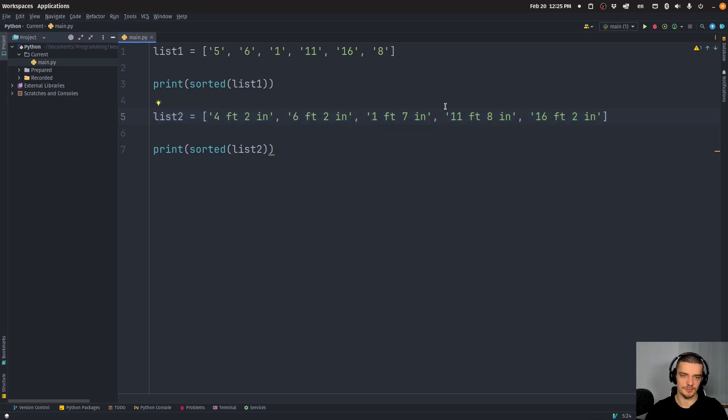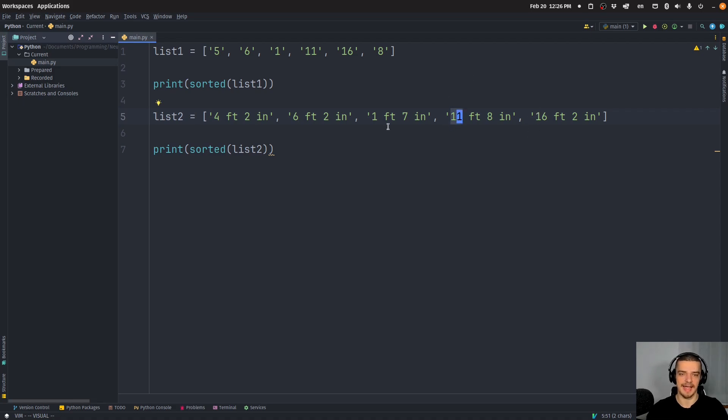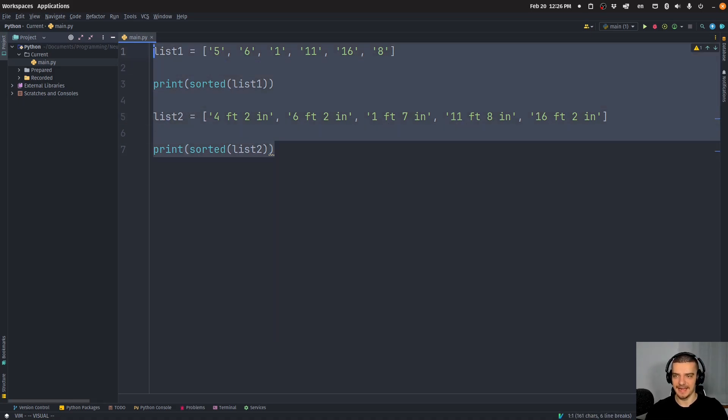and you have the height like this. Now, of course, with height, you won't have 11 feet, but maybe you have not humans, but you have buildings or something. And then it makes sense to have the sorting happen naturally.